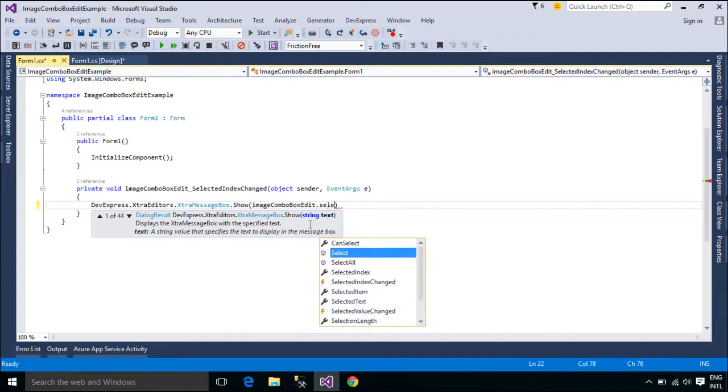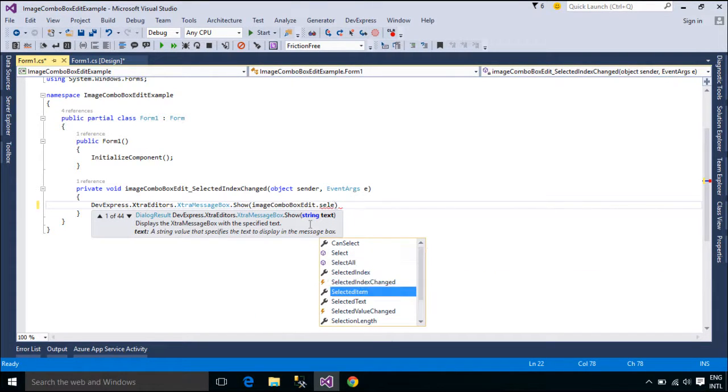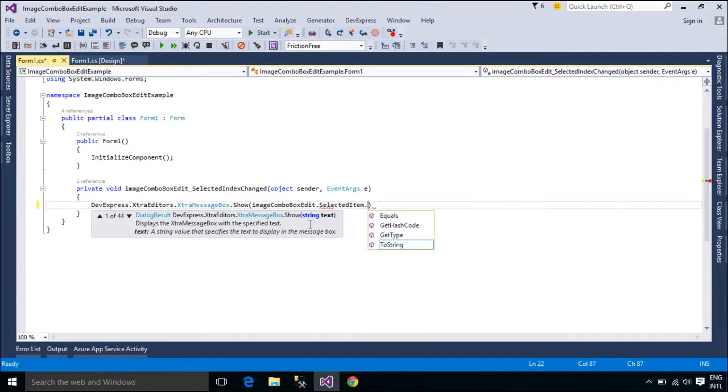You can easily get the display text with the selected item property, or the value with the EditValue property of the ImageComboBoxEdit control.